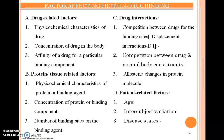The third important factor affecting protein-drug binding is drug interaction. The first sub-factor is competition between drugs for binding sites on a particular protein. This competition is also called displacement interaction, or DI for short.